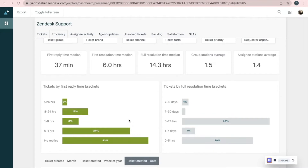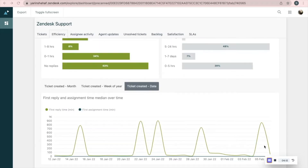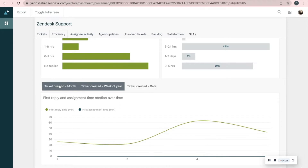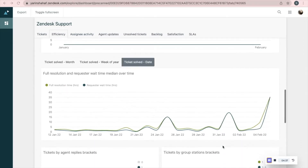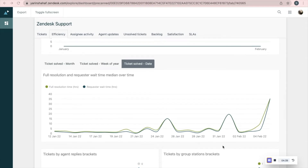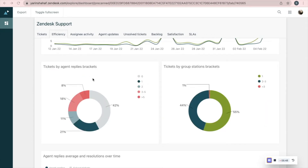On the left it's time to first reply and on the right it's time to full resolution. This graph compares between first reply time and first assignment time. You can choose time parameters here. And this one shows us the comparison between the full resolution time and the requester wait time. Tickets by agent replies brackets shows tickets divided by number of replies needed to solve them, and tickets by group station brackets shows tickets divided by how many groups helped solve them.